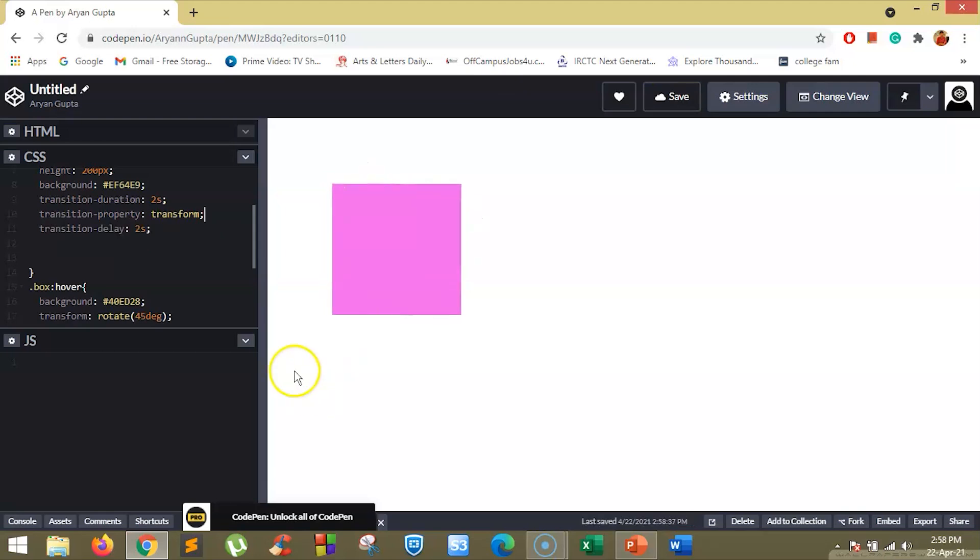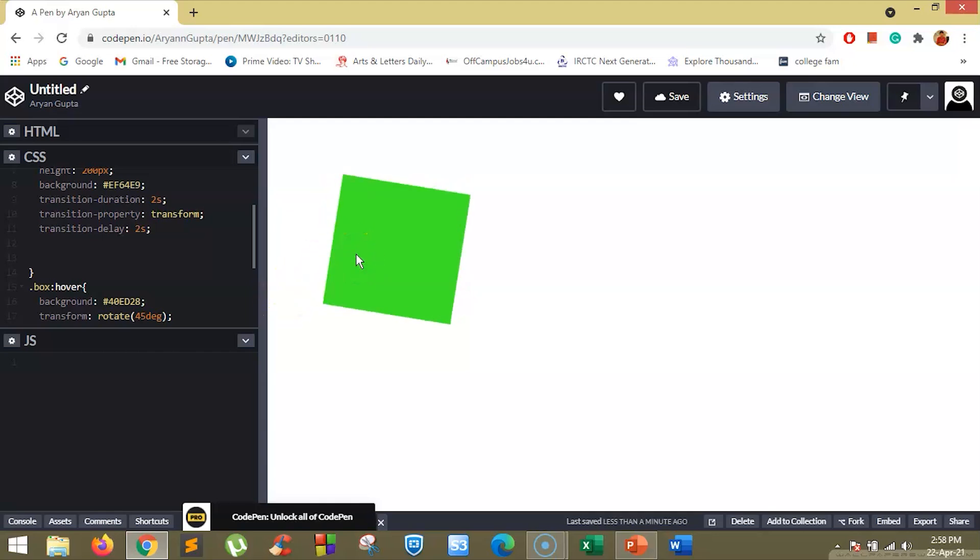Now if you hover over this box, you will see it will take 2 seconds to rotate the box to 45 degrees. So you can see after the 2 seconds, the transition property takes place.